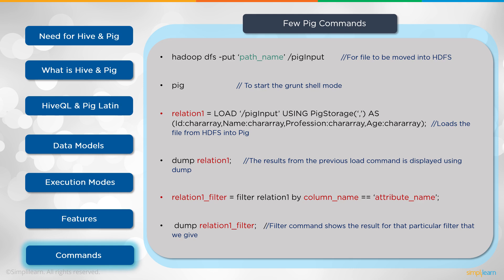You can see here, here we have Hadoop dfs -put. That's a Hadoop command. Path_name /pig_input for input to be moved into the Hadoop file system. Then you just simply type pig. So just like Hive, you type hive, Pig starts the pig mode.